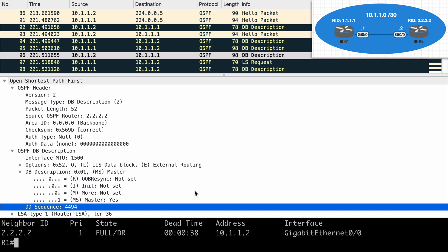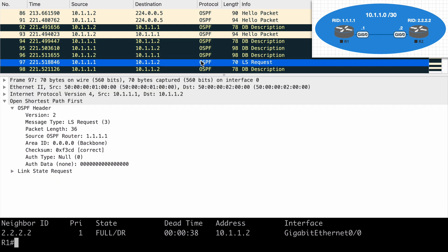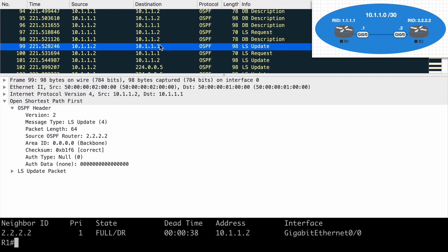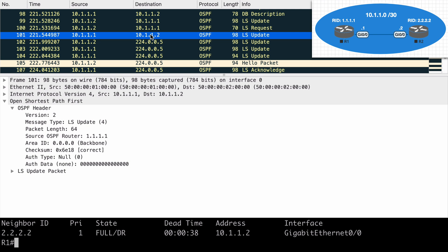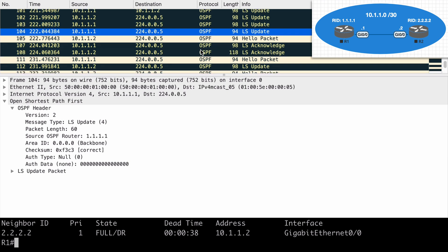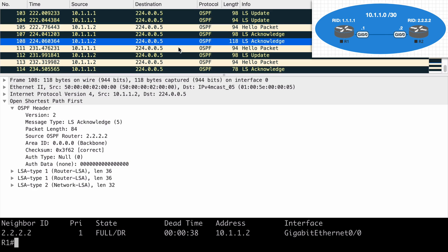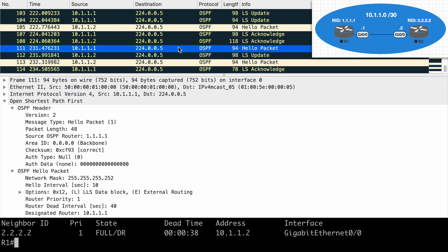Now we're moving into the loading state, where the routers are exchanging link state information. We see a link state request here from R1. We see a link state update sent out from R2 as a response to the request from R1, and we see that happening in the opposite direction as well — R2 sending a link state request with R1 providing an update. Once all those LSAs are exchanged and our databases are synced, we move into the full state. We'll see some more syncing happening back and forth with some acknowledgements, and then we begin sending hello packets again to keep our adjacency up and continue acknowledging any necessary link state updates.